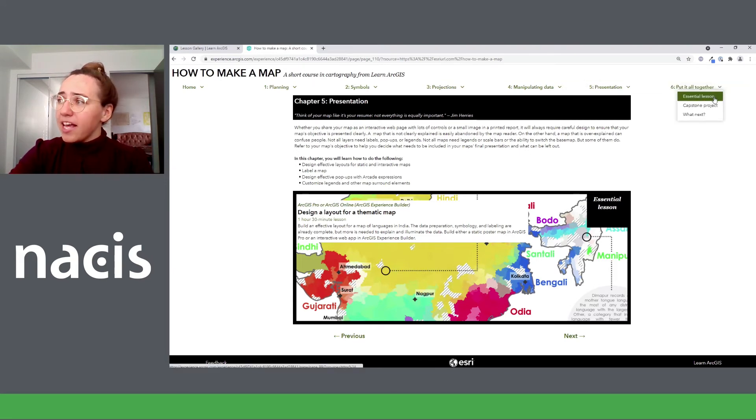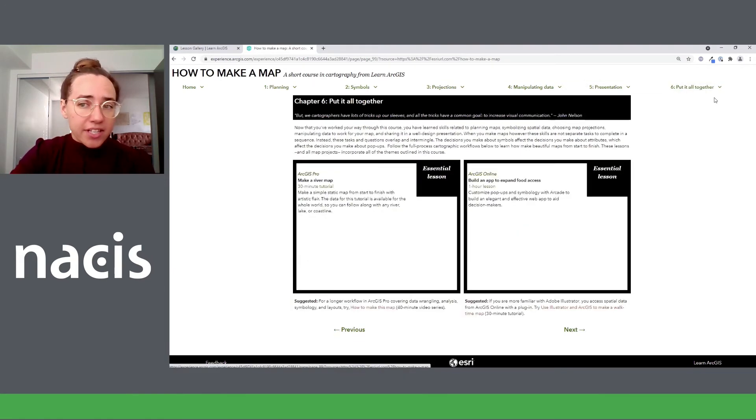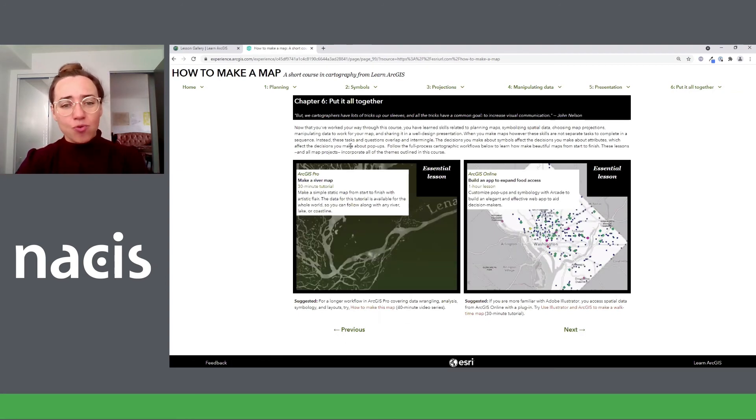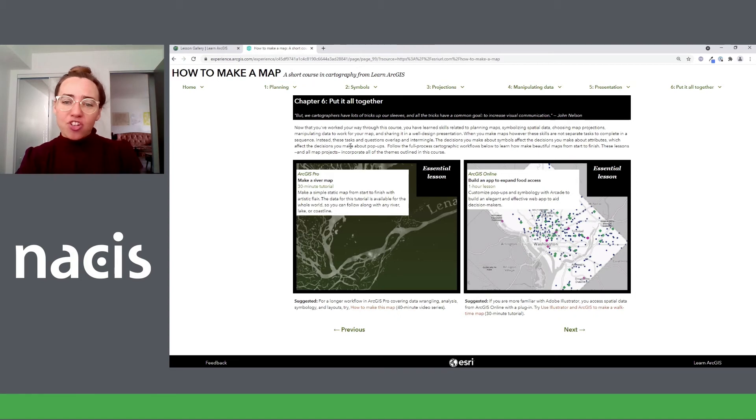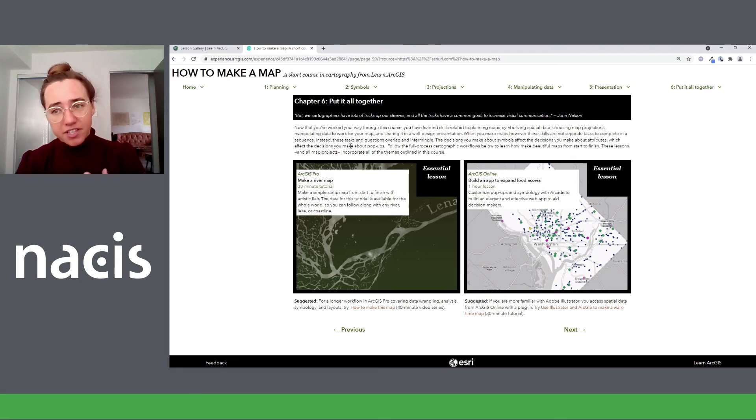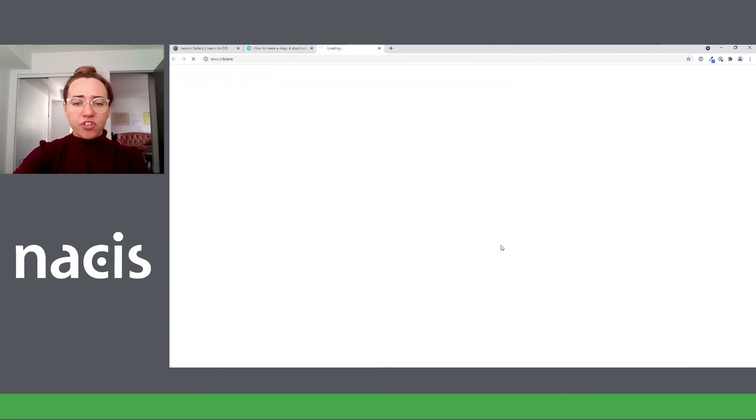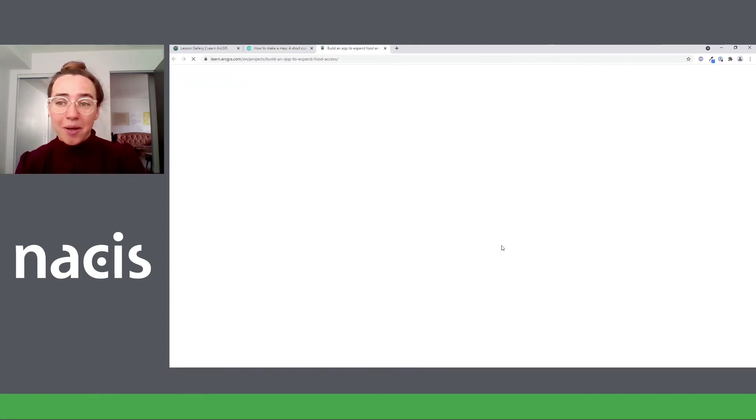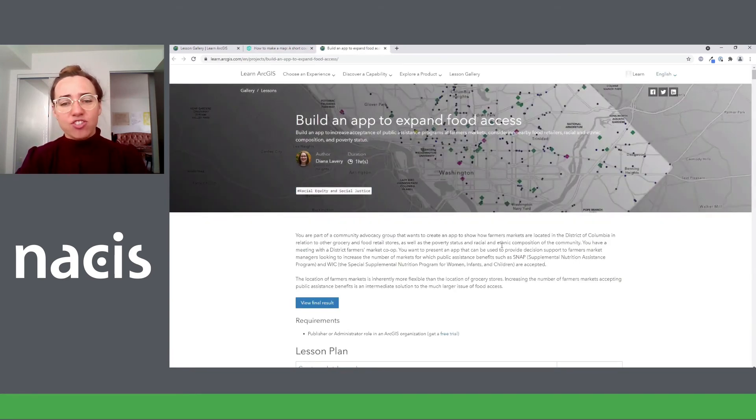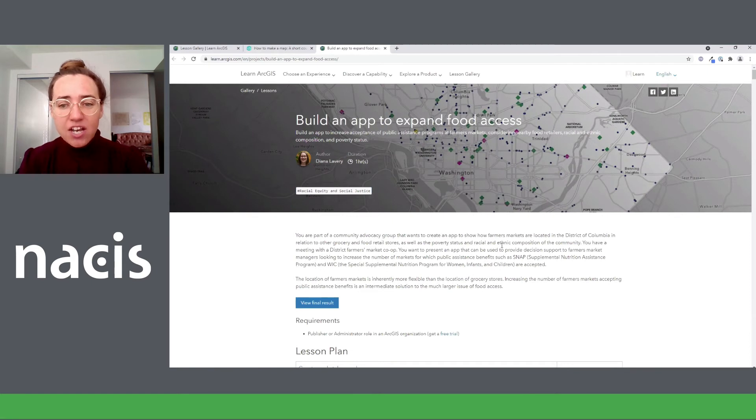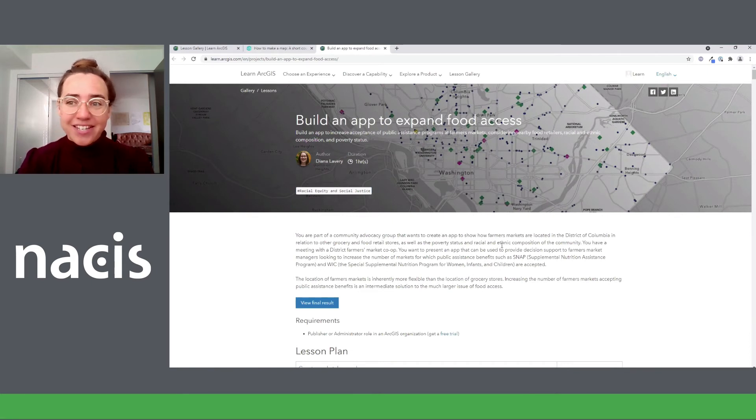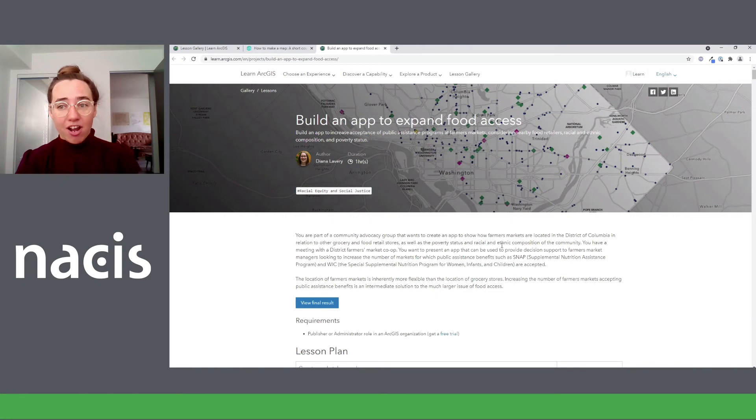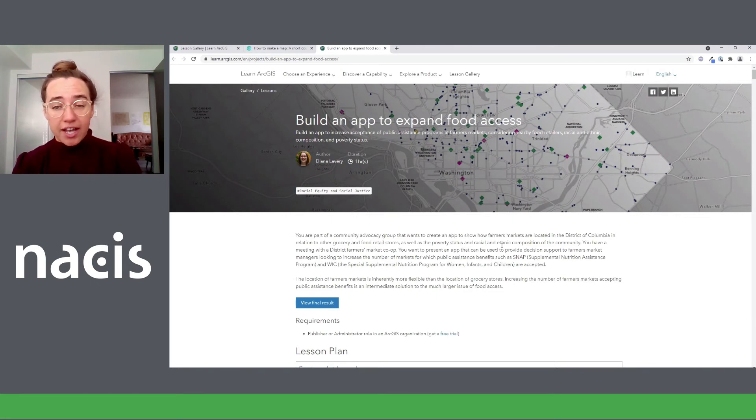Now, the last chapter, put it all together is the conclusion chapter. So here we have an essential lesson for each product that builds a map from the start to the finish. And along the way, we're going to touch all of the themes that were in the previous five chapters. The ArcGIS Online lesson was written by Diana Lavery, who was a big help to me in this course, generally. And in this lesson, she offers some great instruction with ArcGIS Arcade, which is really the tool that you need to break through the defaults and create great cartographic products for ArcGIS Online.